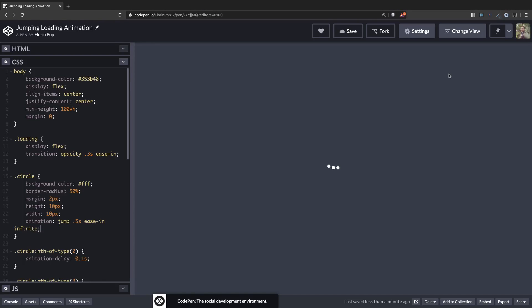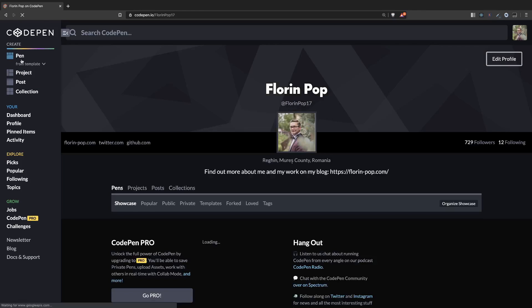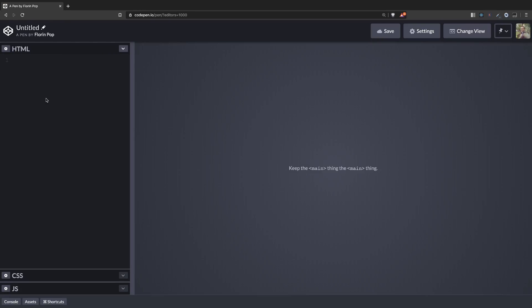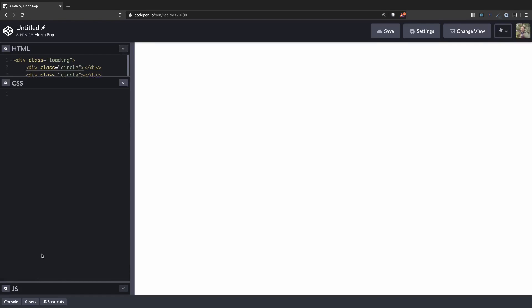I'm going to create a new CodePen project. So now in this new project, first let's create the HTML structure. We're going to have a loading div which will act as a wrapper around our circles. We'll have three circles which will bounce around. That's it for the HTML.